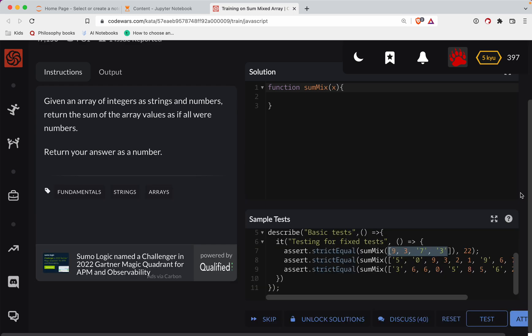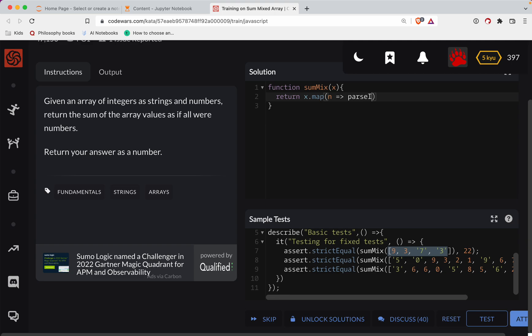So we're going to take an array. I don't like this variable name here, x, but we're going to return x.map and we'll say, we'll do n for number here. And we want to call parseInt on that number. So we have an array of numbers now. And the way we add them up together is we're going to do reduce.